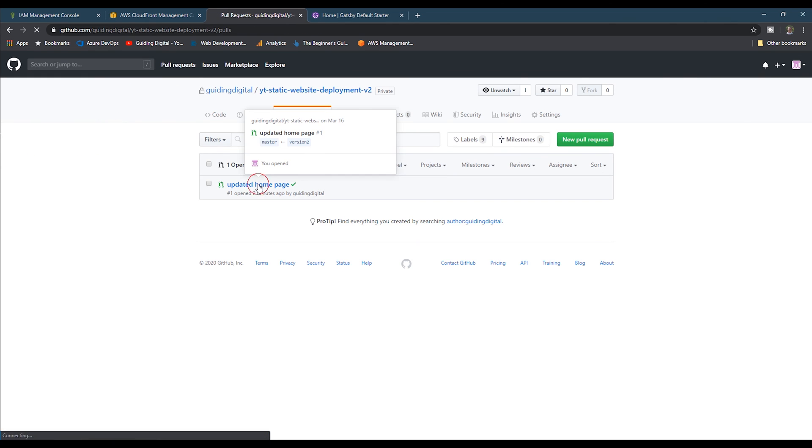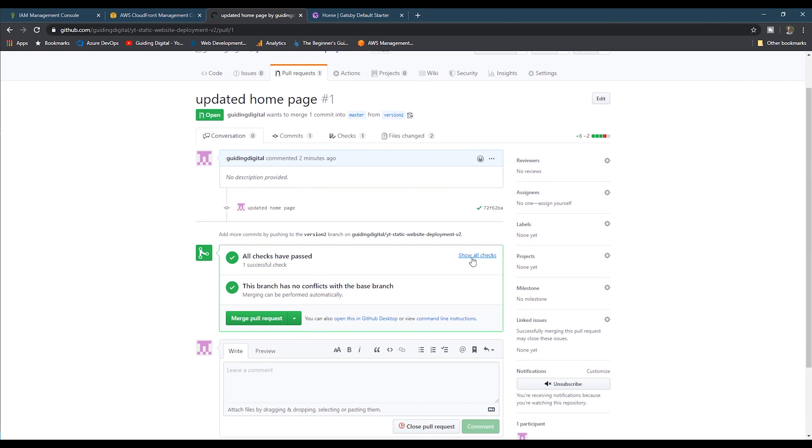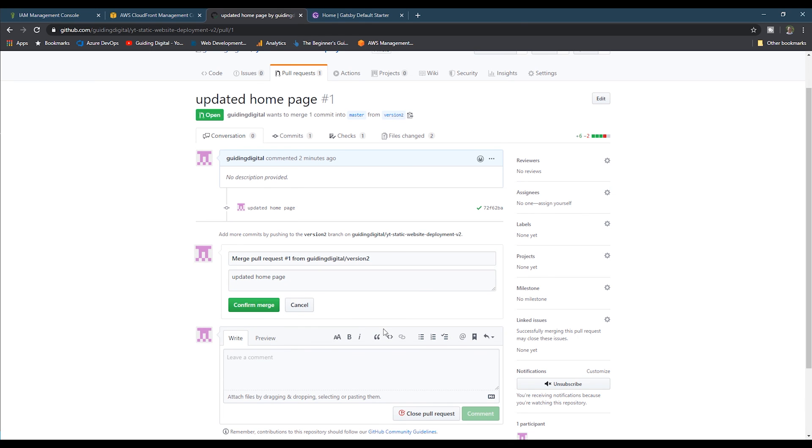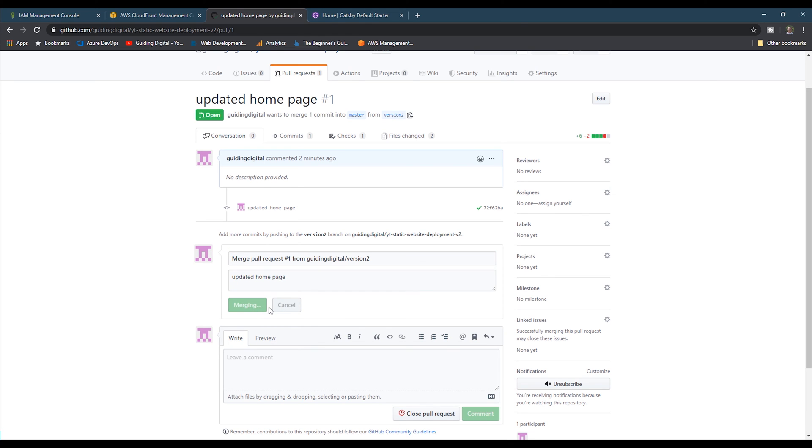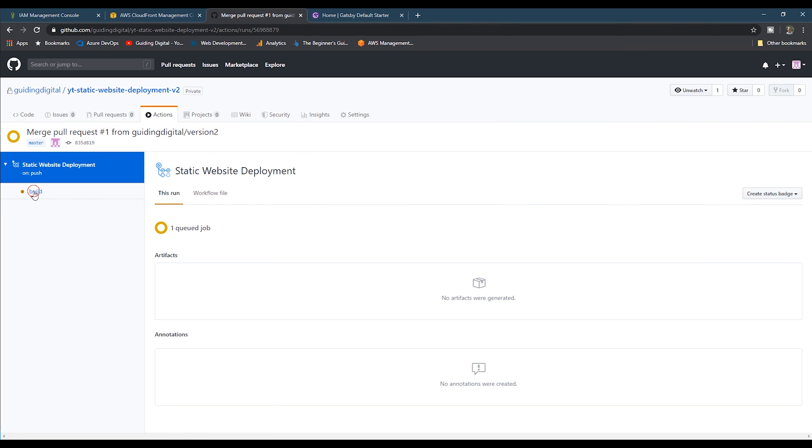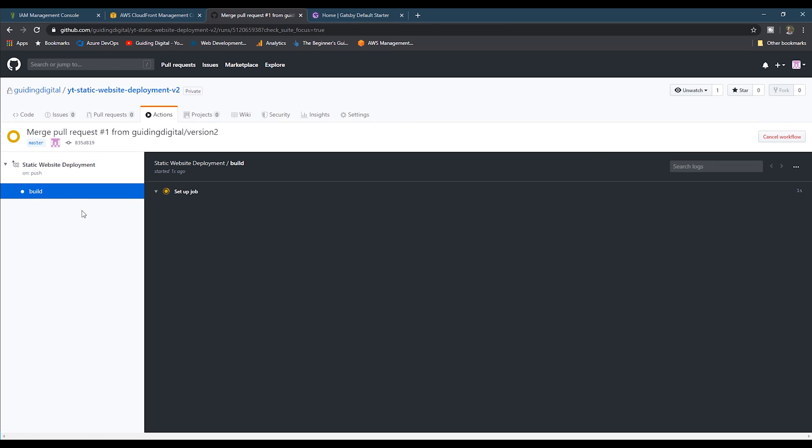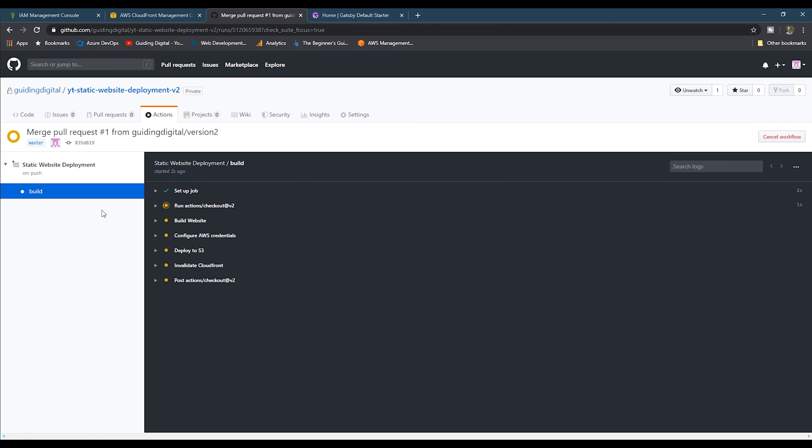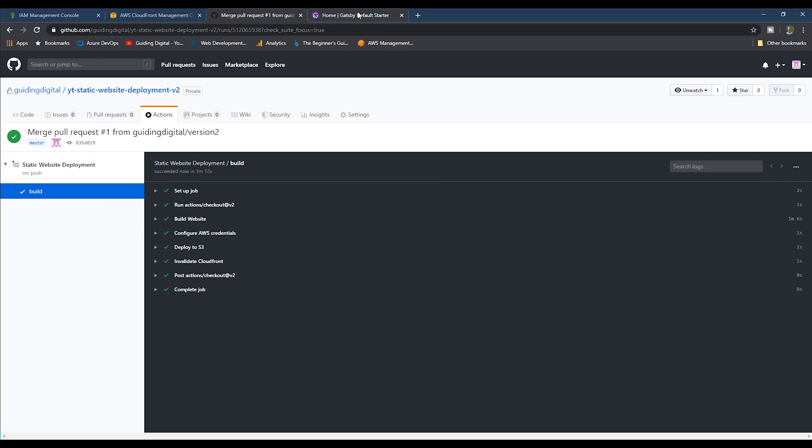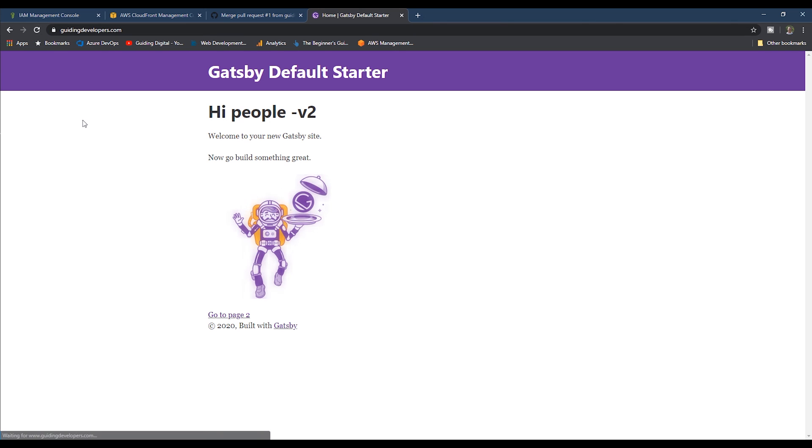Now let's go back to our pull request. If we go to the details of the checks, we see that the build passed. Now let's merge our pull request. And then we go back to the actions tab and see that our build is running again. And we see that the steps are running. And I'm going to fast forward again to the end. And we see that all of our steps completed. Now if we go back to our site and refresh, we see that our change has been deployed.